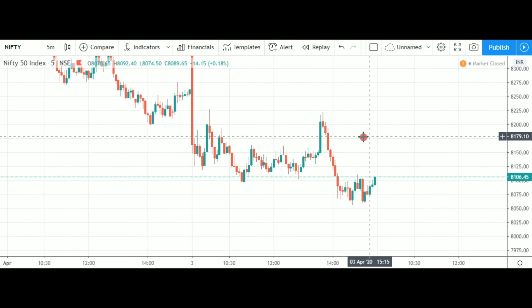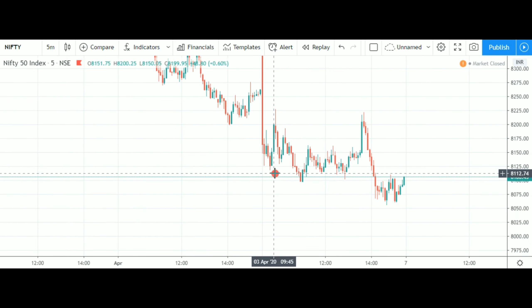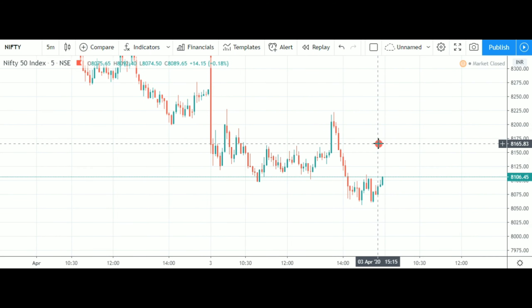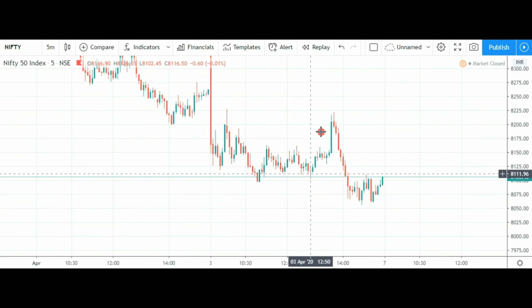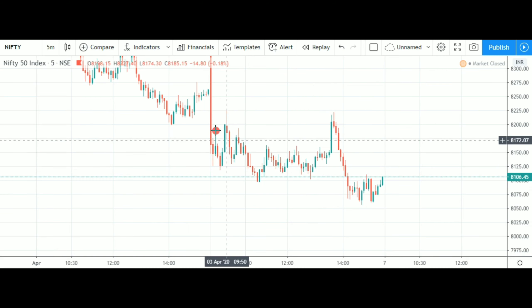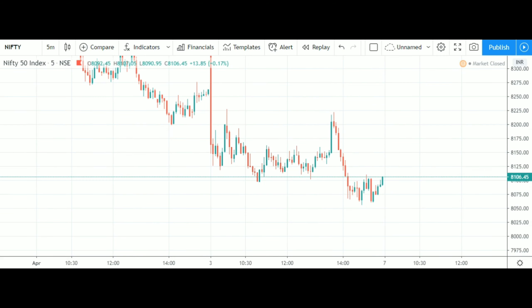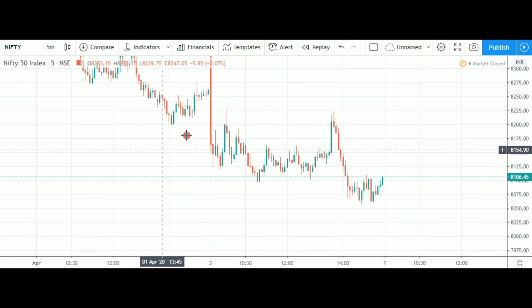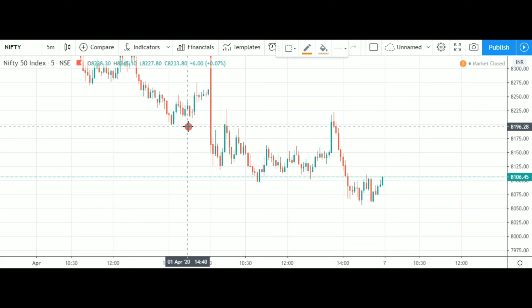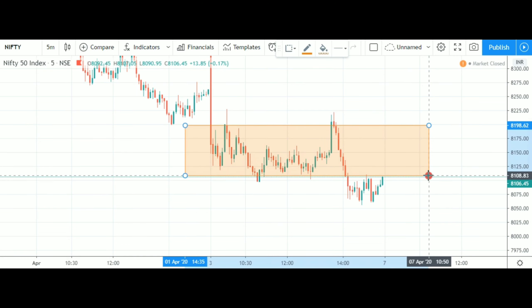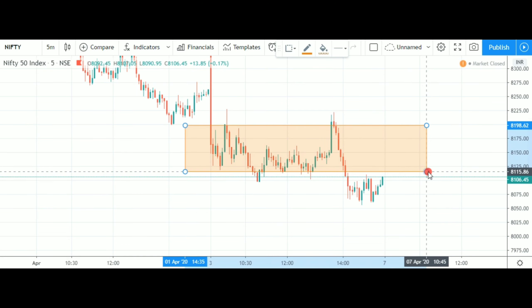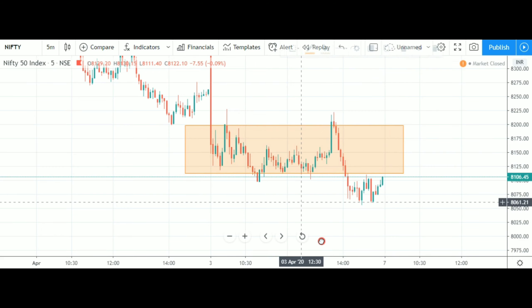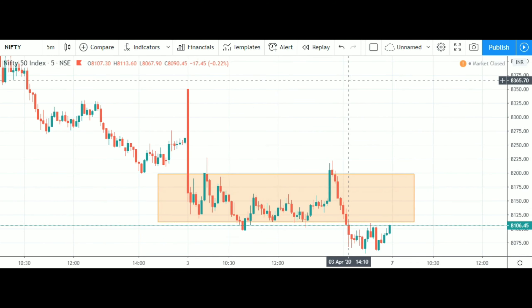I have a loss in Nifty. This is a range-bound market for Nifty. This is a price action setup for Nifty — this is a range of price.